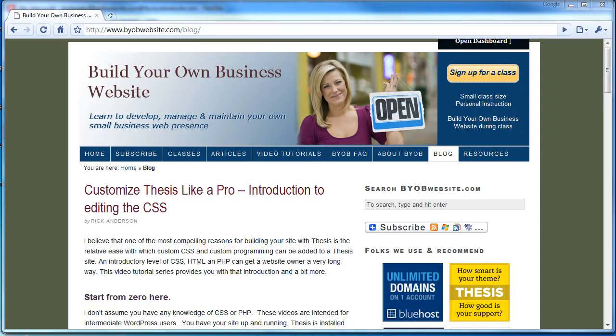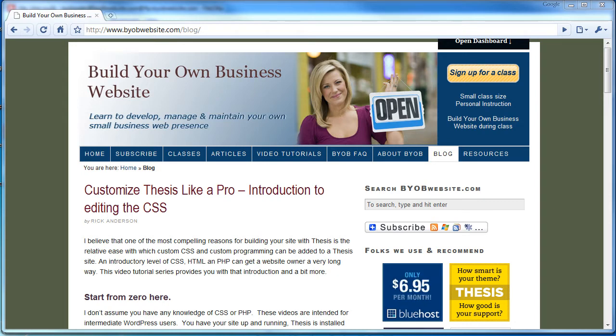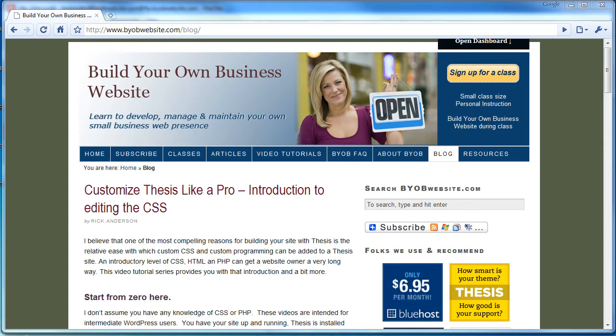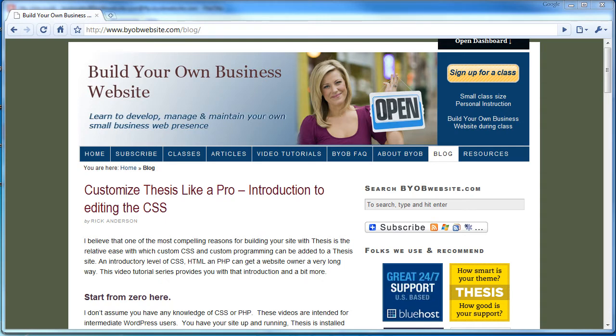Hi and welcome to lesson one of the Tailoring Thesis Like a Pro tutorial series. My name is Rick Anderson and I'll be your instructor throughout the entire series. The goal of this tutorial series is to show you how to take advantage of the tremendous customization opportunities that Thesis affords. These lessons assume that you have no coding experience.